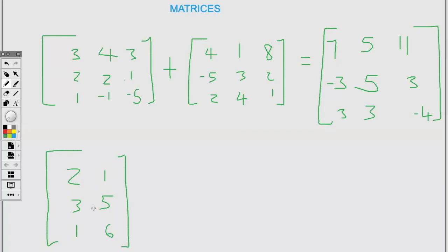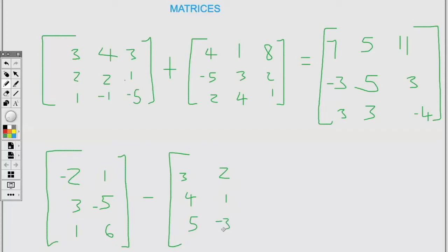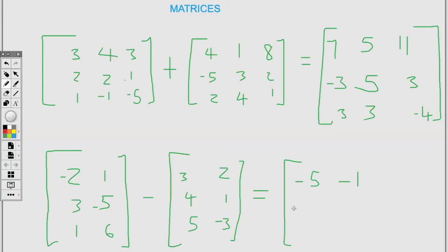Subtraction of two matrices uses the same concept — we subtract the positions. Looking at these three by two matrices: negative two minus three is negative five, negative one minus two is negative one, three minus four is negative one, negative five minus one is negative six, one minus five is negative four, and six minus negative three is plus three, that is nine. It's the same concept as addition — just look at the positions.